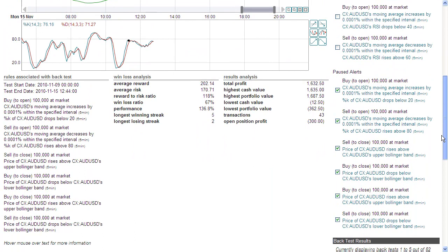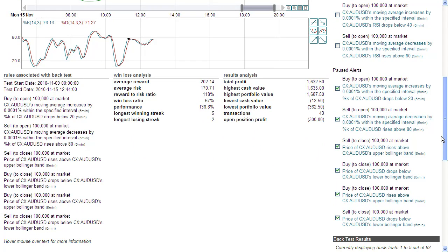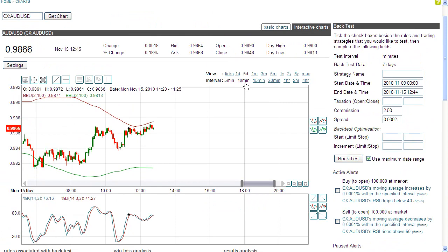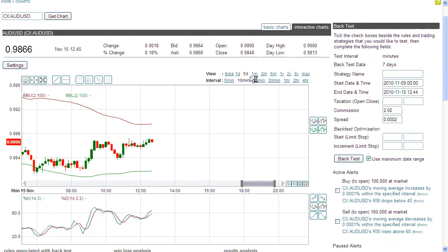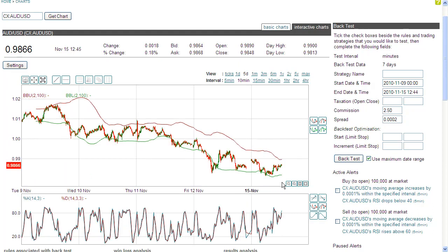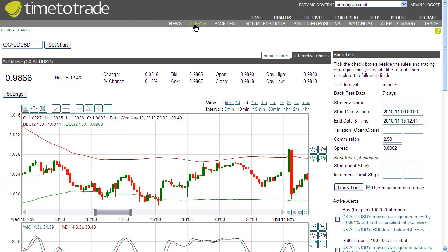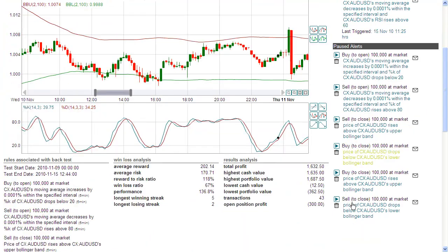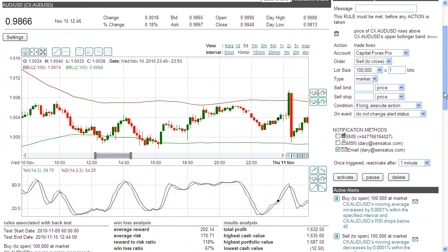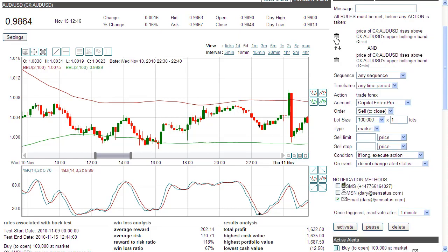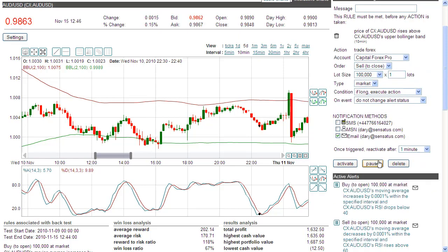I'm going to test some alternative versions. First, I'll test what would happen if I locked in my profits based on a 10-minute interval. The reason for that is that it gives the trend longer to establish itself before we close out the position. So I'm going to test closing out the position on a 10-minute candle — if the price rises above the upper Bollinger Band on a 10-minute basis, not a 5-minute basis.